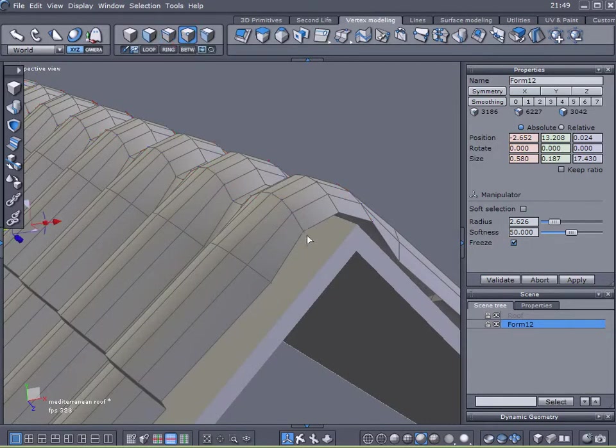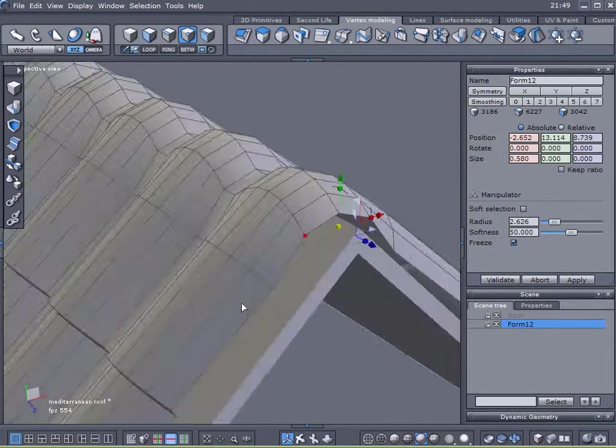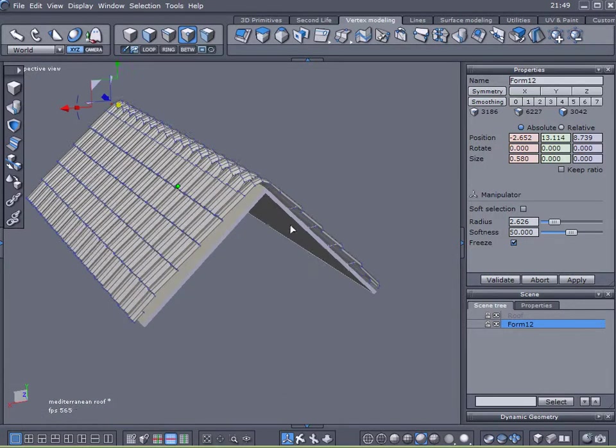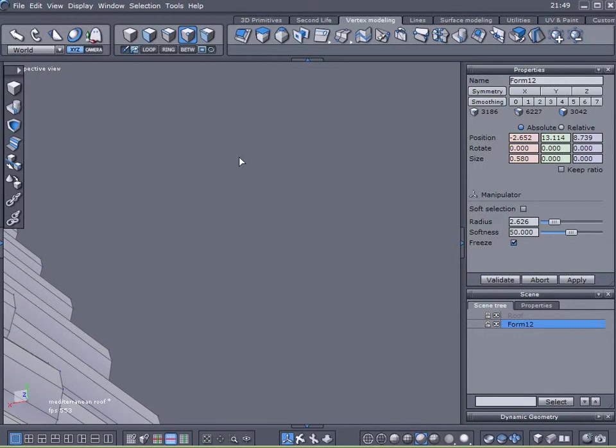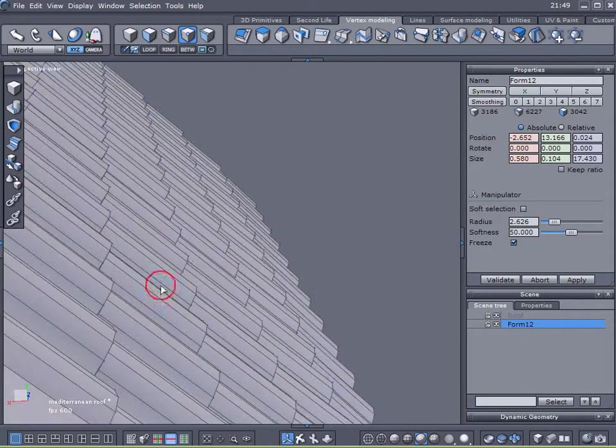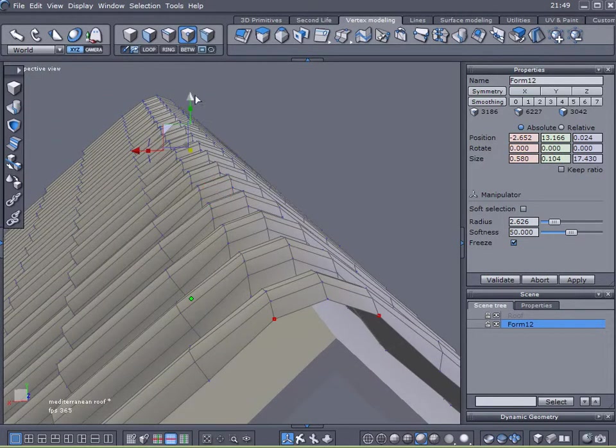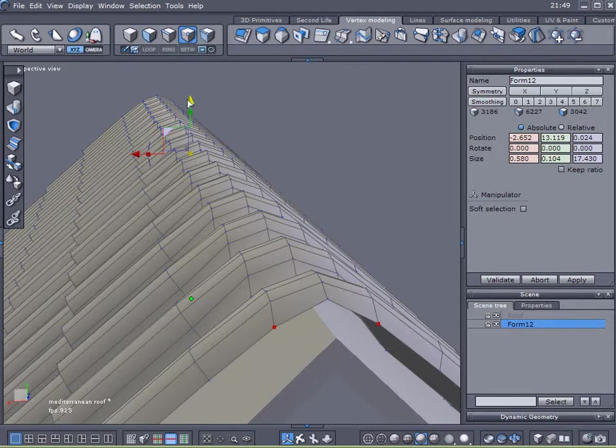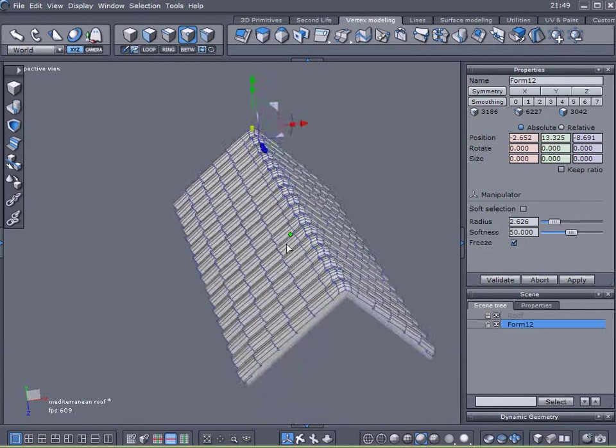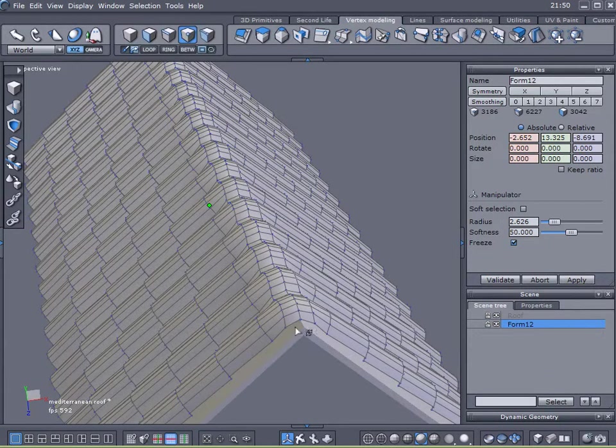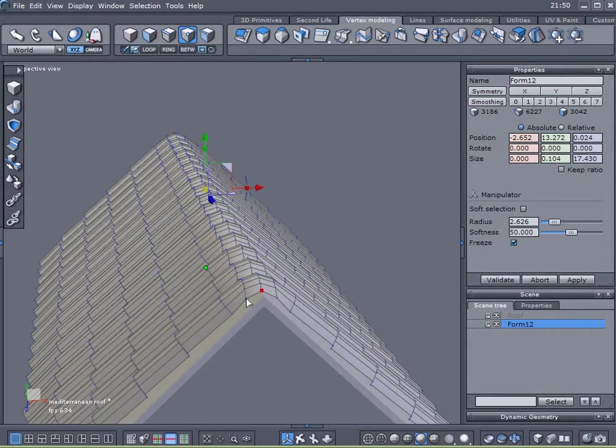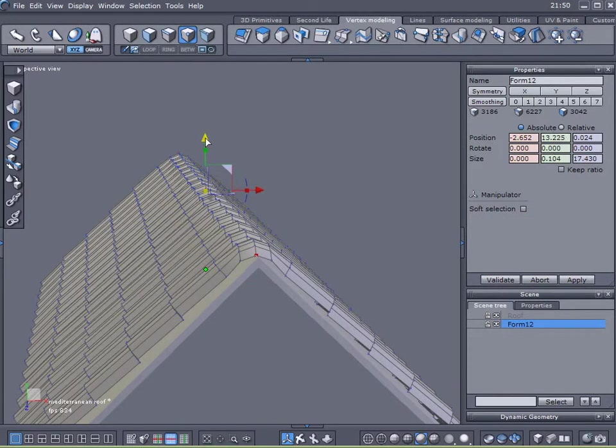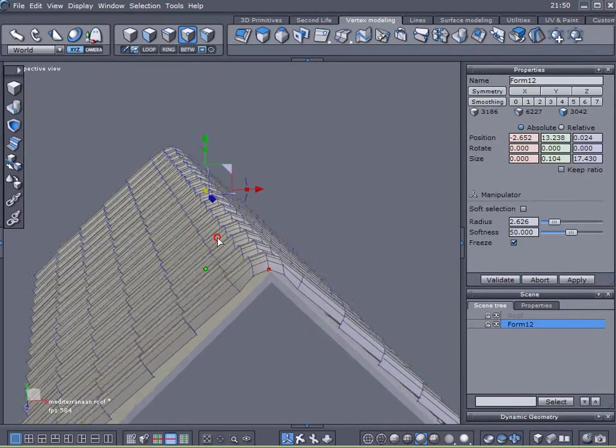I'm going to select that edge and that. I'm going to select both those two points. I'm going to spin around to the other side of the roof. I'm going to select the other corresponding points and I'm just going to bring them down a little bit. Select that middle one, select that middle one and just create a nice profile. Okay.